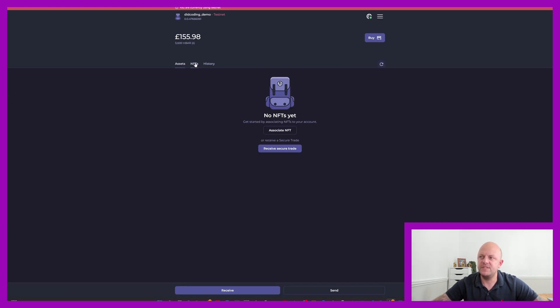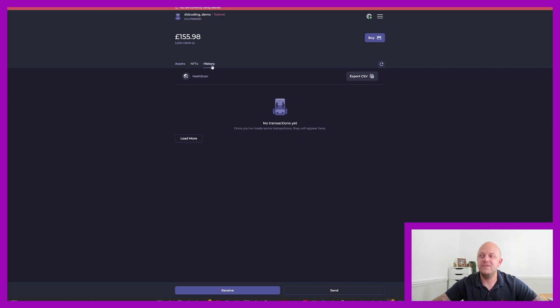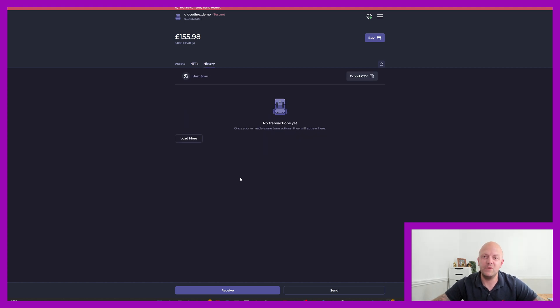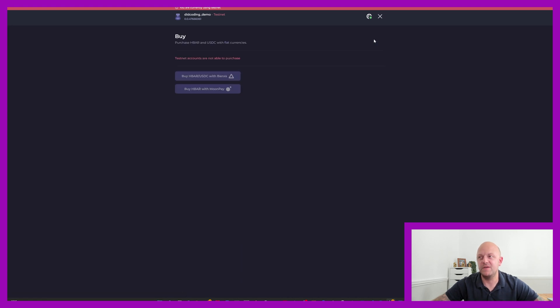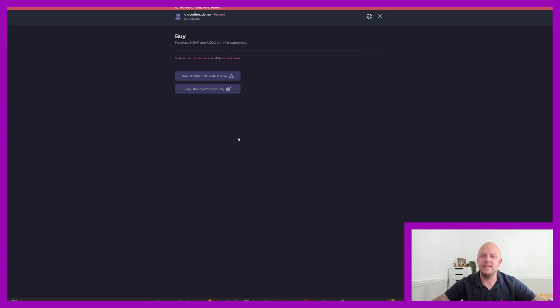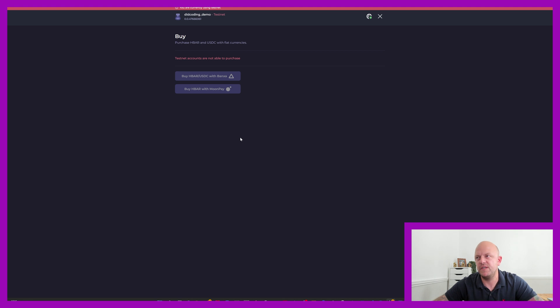Close that down, we've got NFTs. So you can receive secure trades, associate NFTs, you've got histories, this will be all of your transactions, you can buy cryptocurrencies. Okay, so they use Moonpay here. So you can actually use fiat to buy cryptocurrencies directly within Hashpack, which is a great feature.